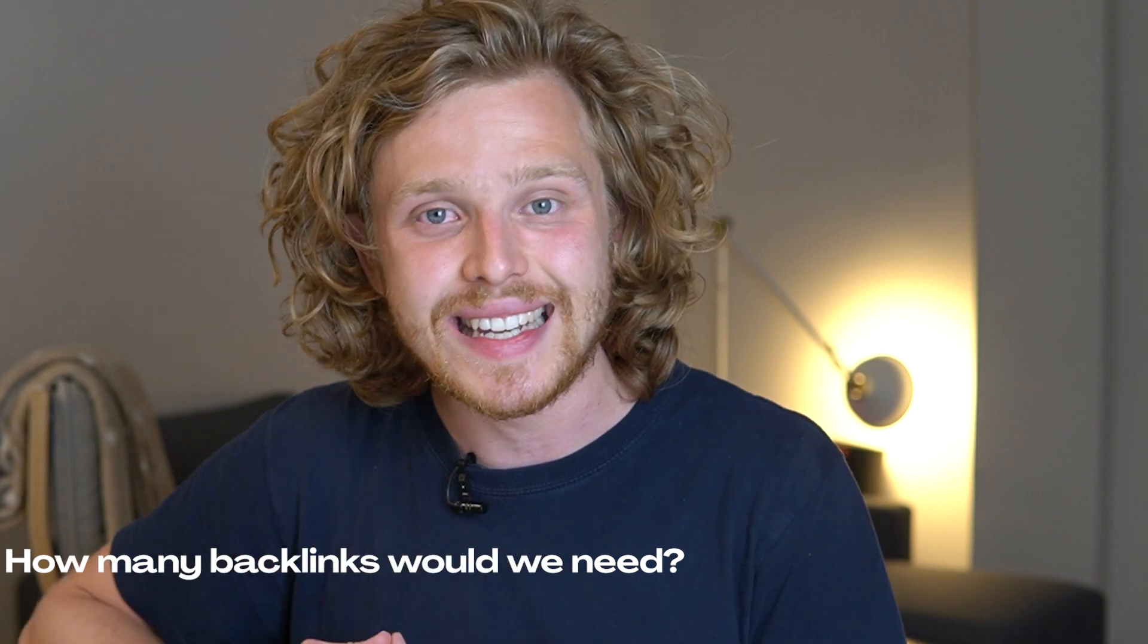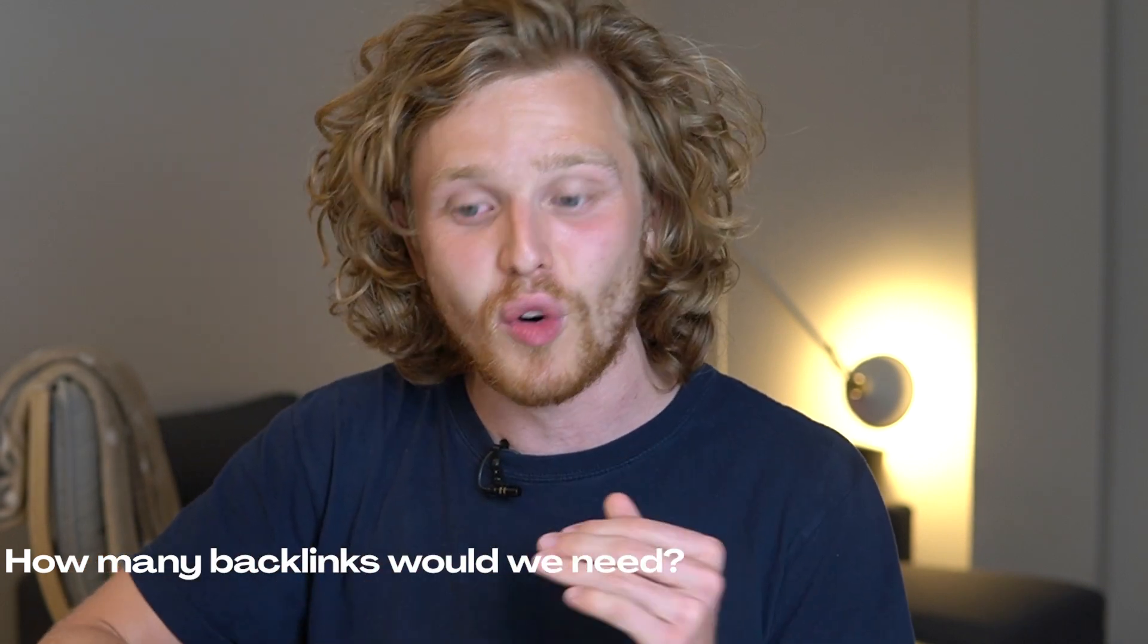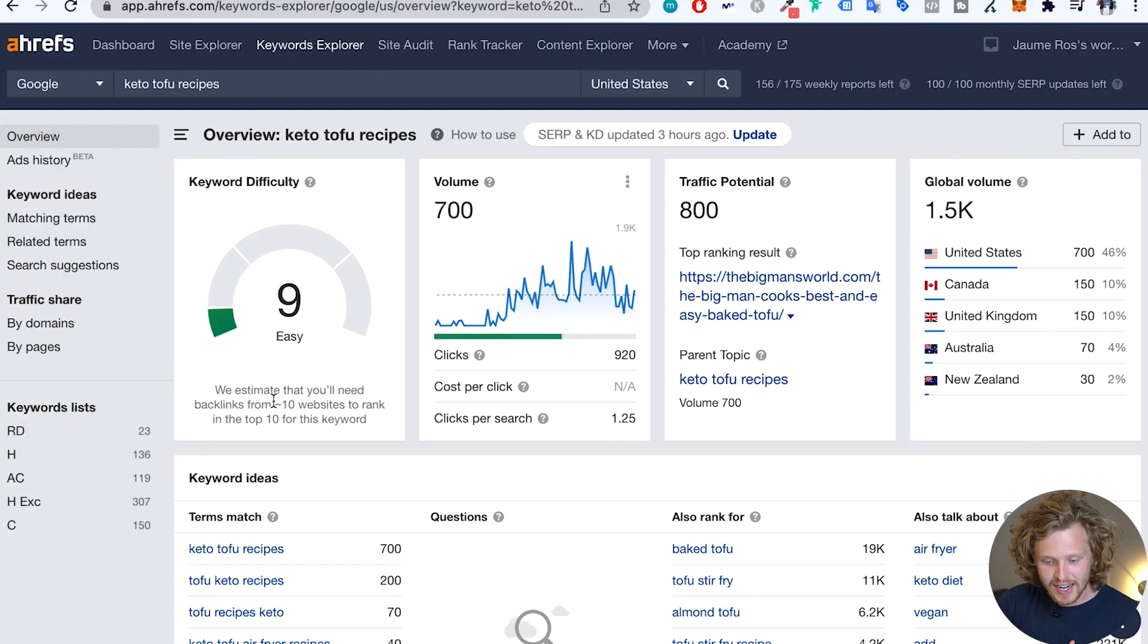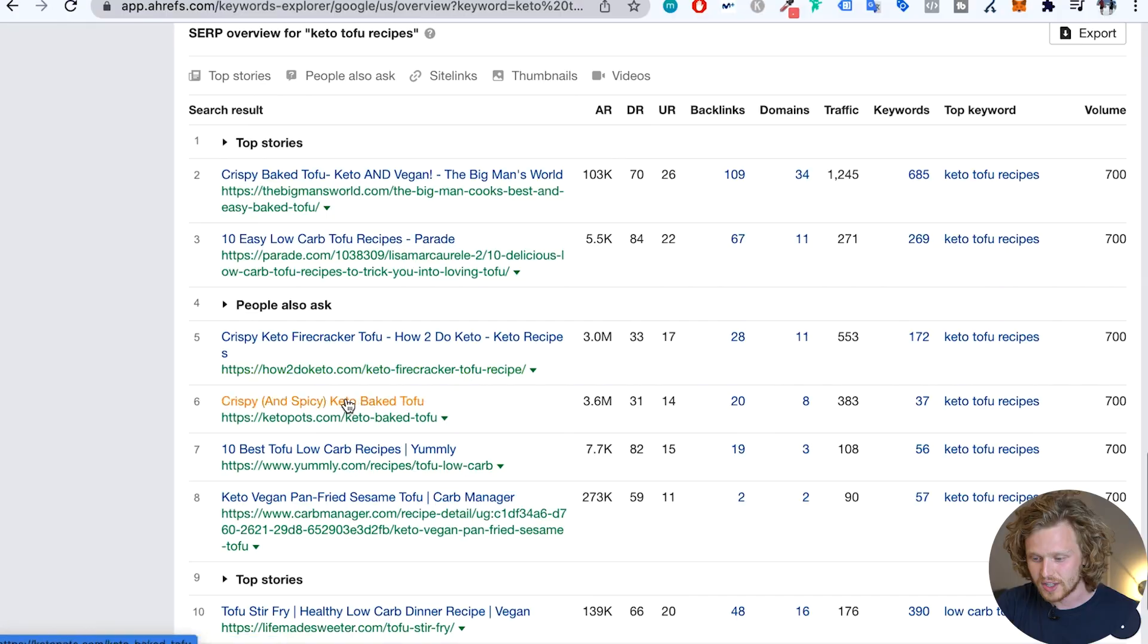This UR metric is based exclusively off the backlinks and domains that are pointing to that specific URL. But my main question is how many backlinks would we actually need to rank properly for this specific keyword? So Ahrefs is actually recommending that we need backlinks from around 10 websites to rank in the top 10 for this keyword. But this is a pretty ambiguous statement. What type of websites? How strong are these websites? What type of links are we looking at? This specific recommendation doesn't help us out a lot. That's why we need to dig a little deeper and understand the type of backlinks that our competitors have.